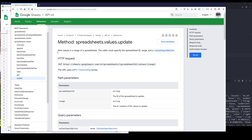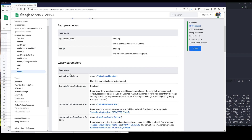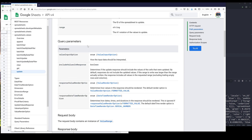If we look at the description, the update method sets values in a range of a spreadsheet. The caller must specify the spreadsheet ID, range, and value input option. Basically, using the update method, we can specify the cell range where you want to enter the data. So the update method will take a spreadsheet ID, a cell range — the range parameter indicating the cell that you want to insert the data — followed by some query parameters.